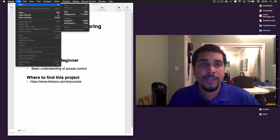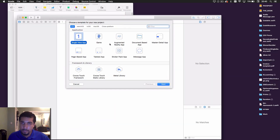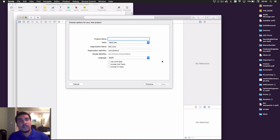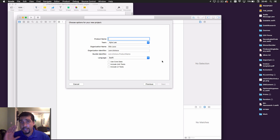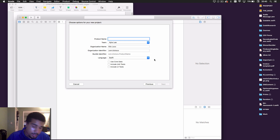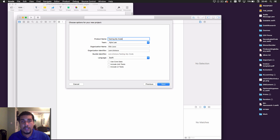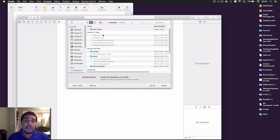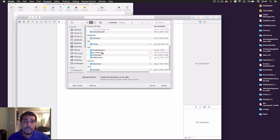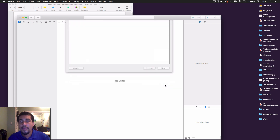First thing you want to do is create a Single View Application. But hold on — before you make a framework, you have to make sure your code is working, tested, and it works fine. So we'll create a new project and just call the product 'TestingMyCode' — you can call it whatever you want — and save it to your desired location.